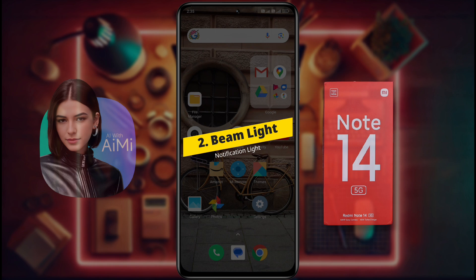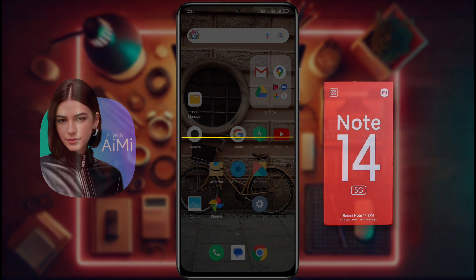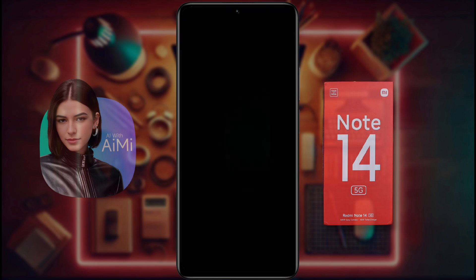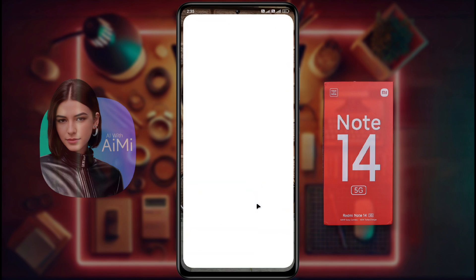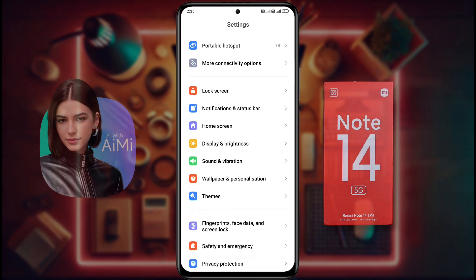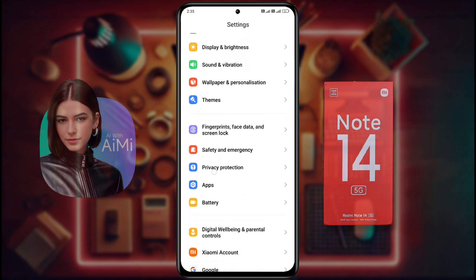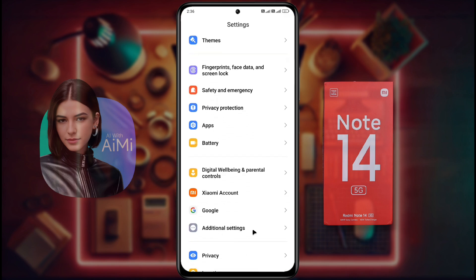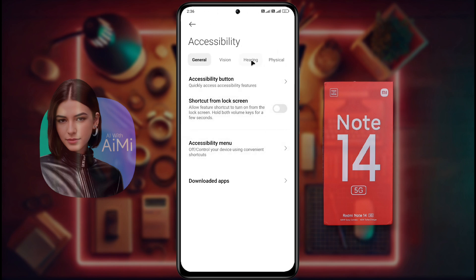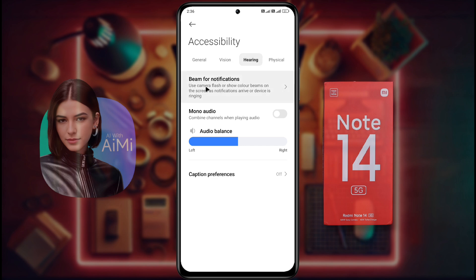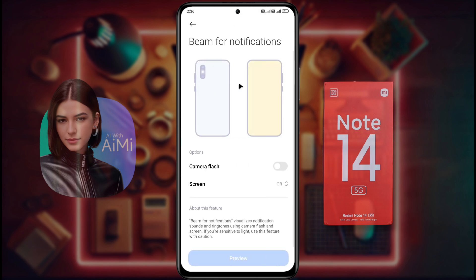Number 2: Beam Light. You can use your phone flashlight as a notification light. To turn on this function, open phone settings, then scroll down and find Additional Settings. Tap on this to open it, then go to Accessibility Settings. After opening this settings, click on Hearing. The Beam phone notification feature is provided inside it. Tap on it to open this function.